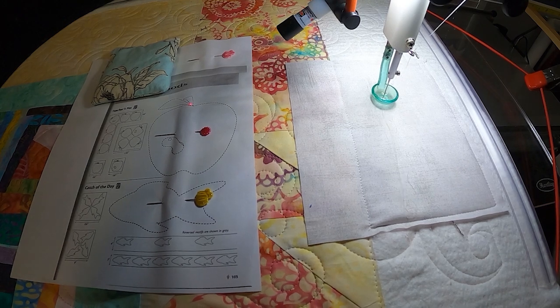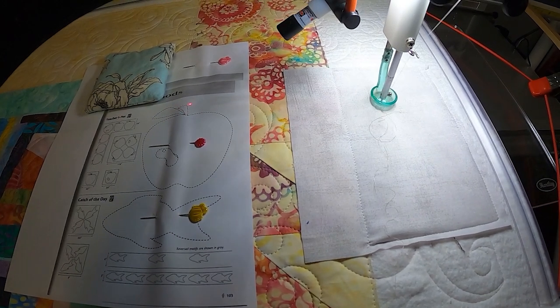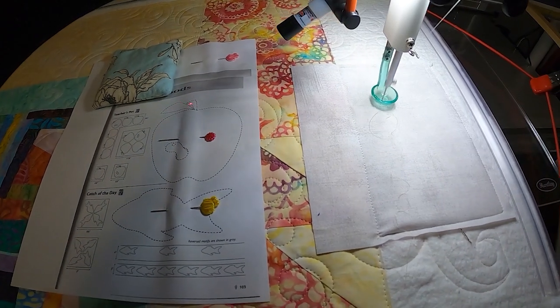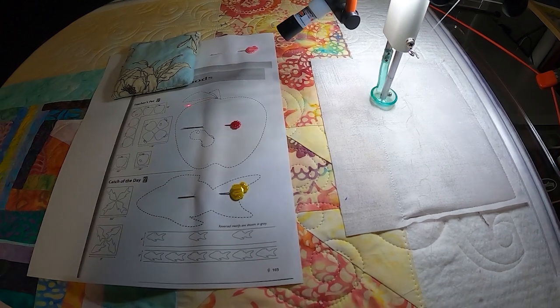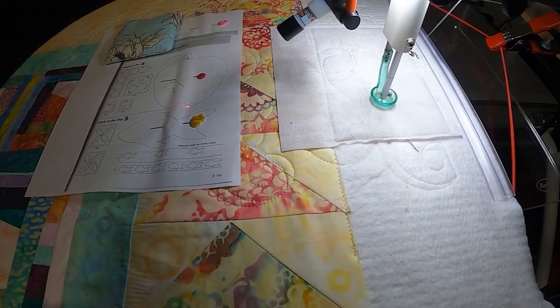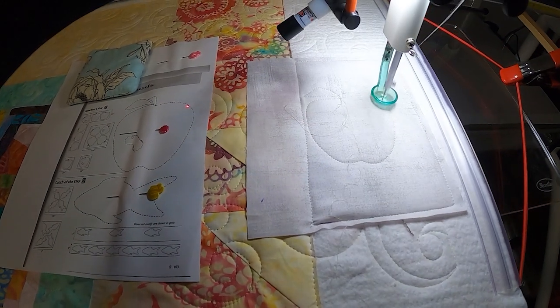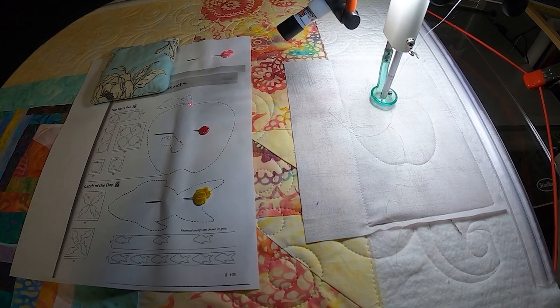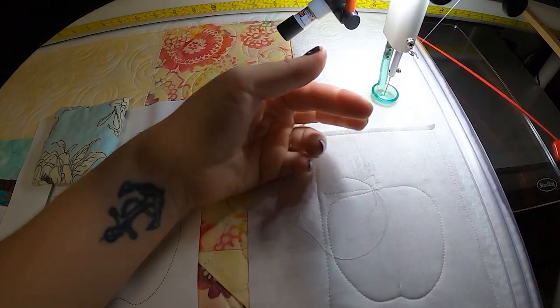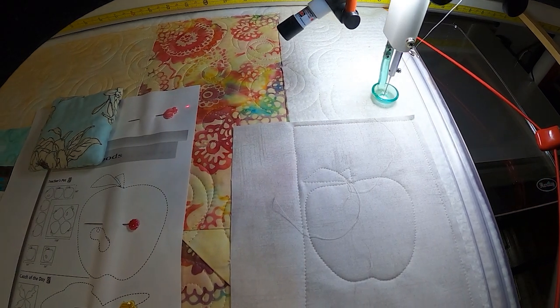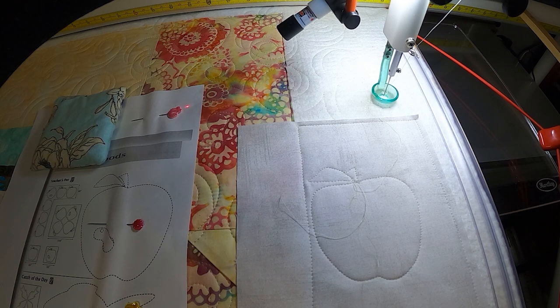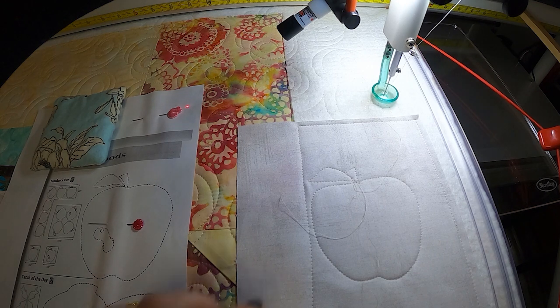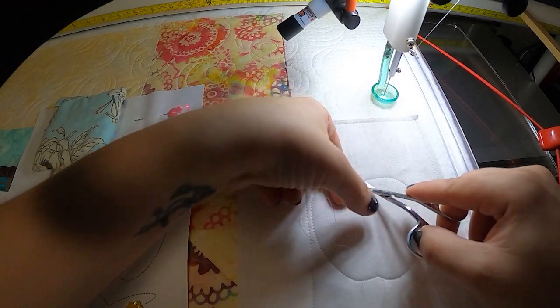I've got my stitch regulator on. Tack off your threads and you can see I've got a little apple and a leaf. I did not follow it honestly as best as I should have, but every time I do this I'm going to get a little better and better every time. Each apple will get better with practice.